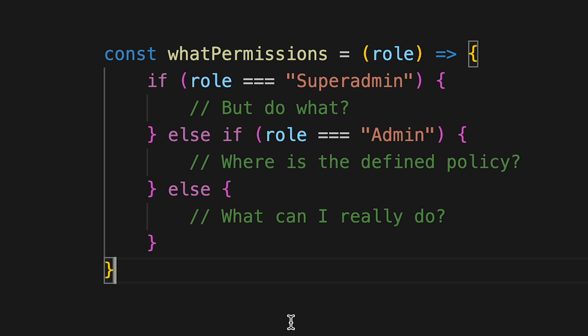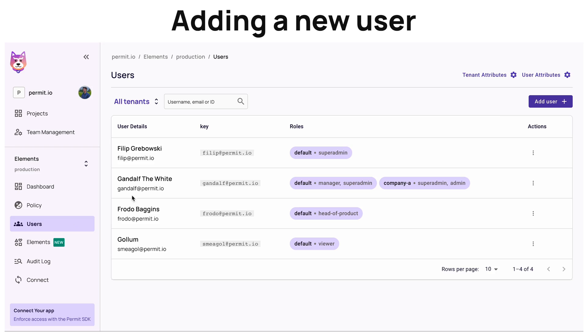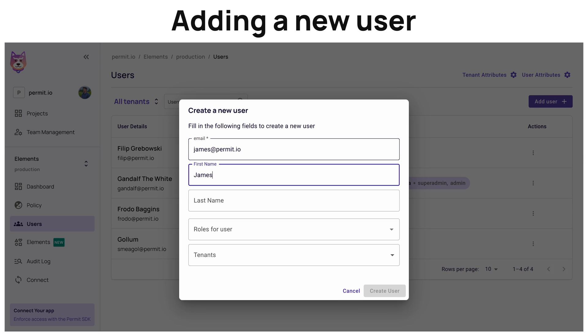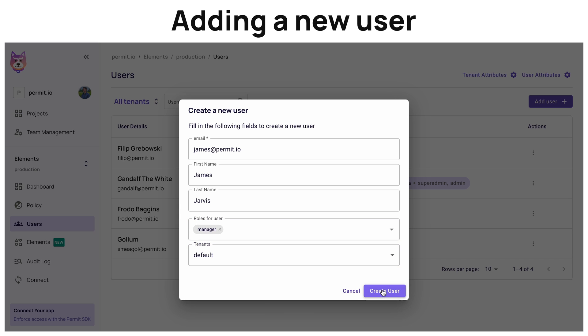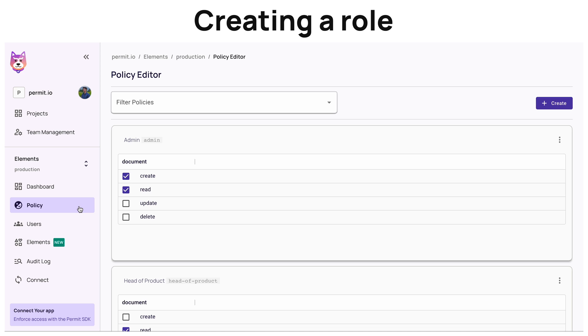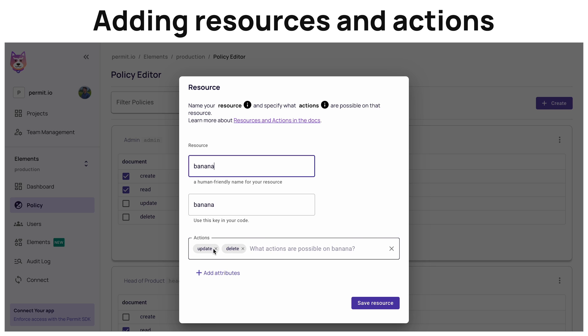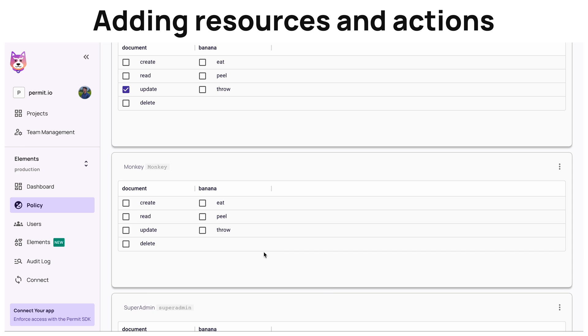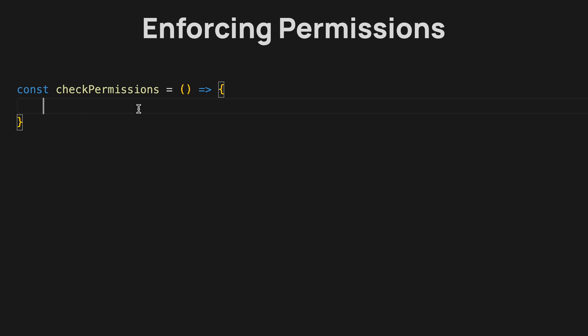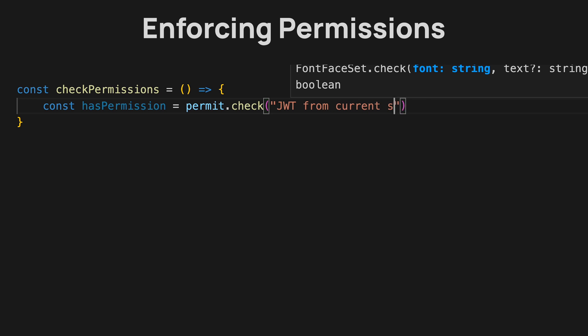So you might be asking: how do I write correct access control within my application? There is a company called Permit — a full stack authorization solution. It allows you to register your users and sync them into their platform, create as many roles as you want, assign those roles to users, and define policies for those roles. An administrator can have many resources they can act on. You create resources and actions for a specific role, then tick all the boxes with a no-code UI to create your policies and the rules for enforcement. Then in your application you just enforce all those conditions with the permit.check function, passing in the user, the action, and the resource.